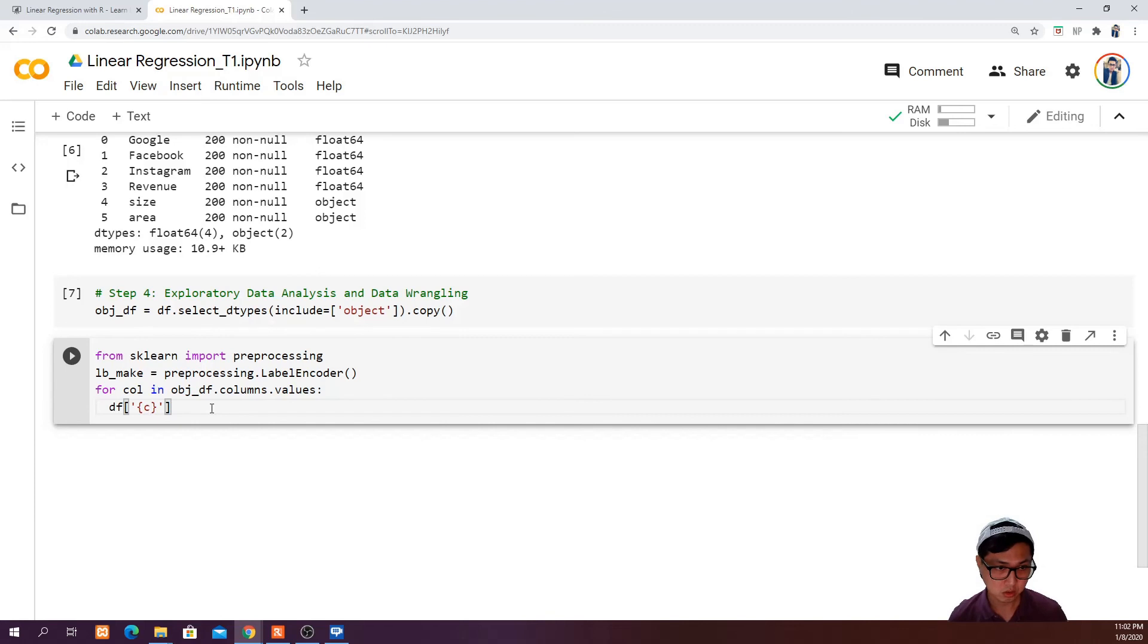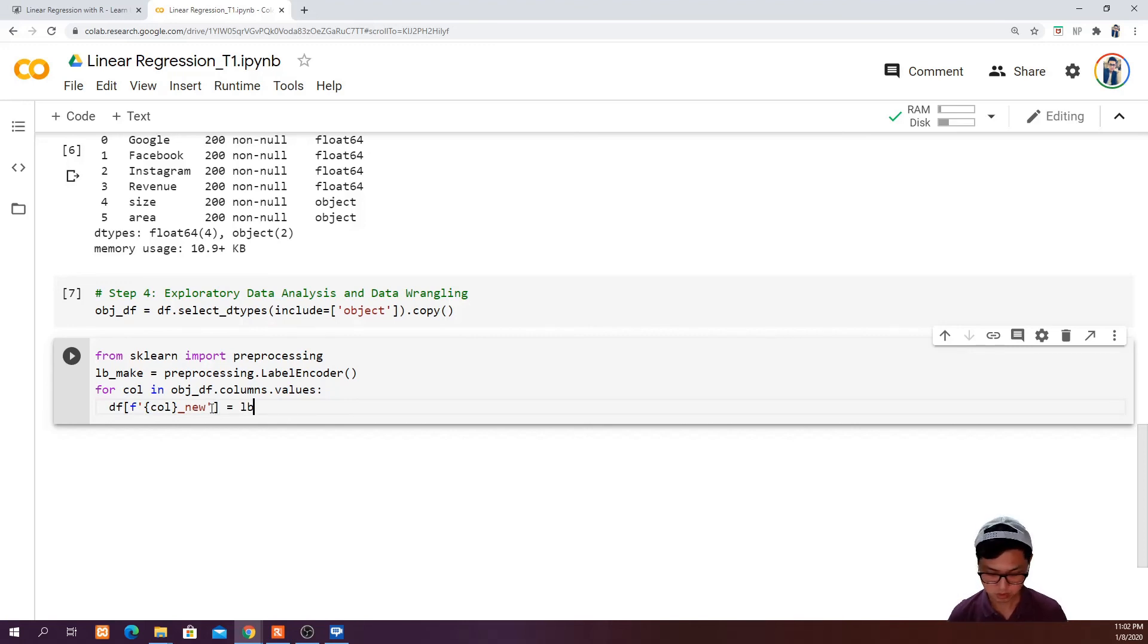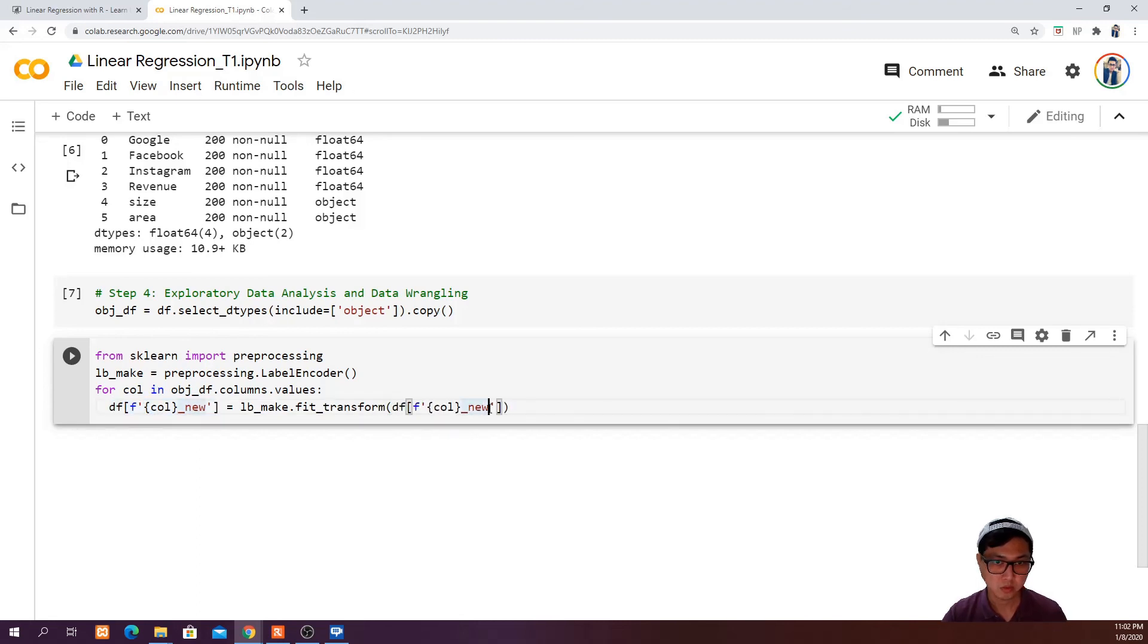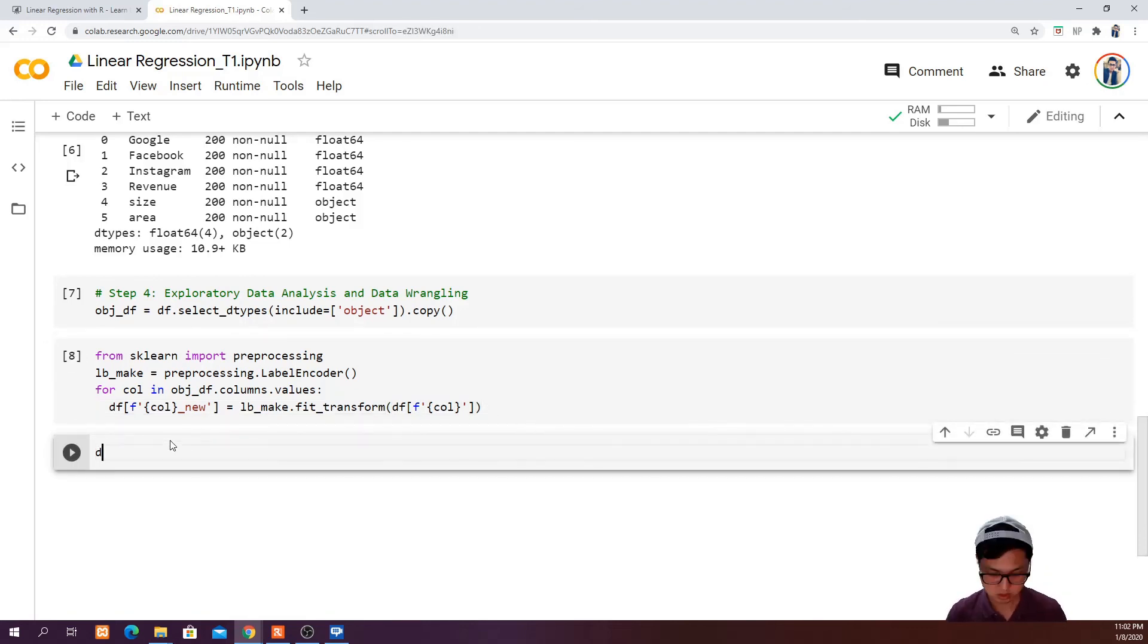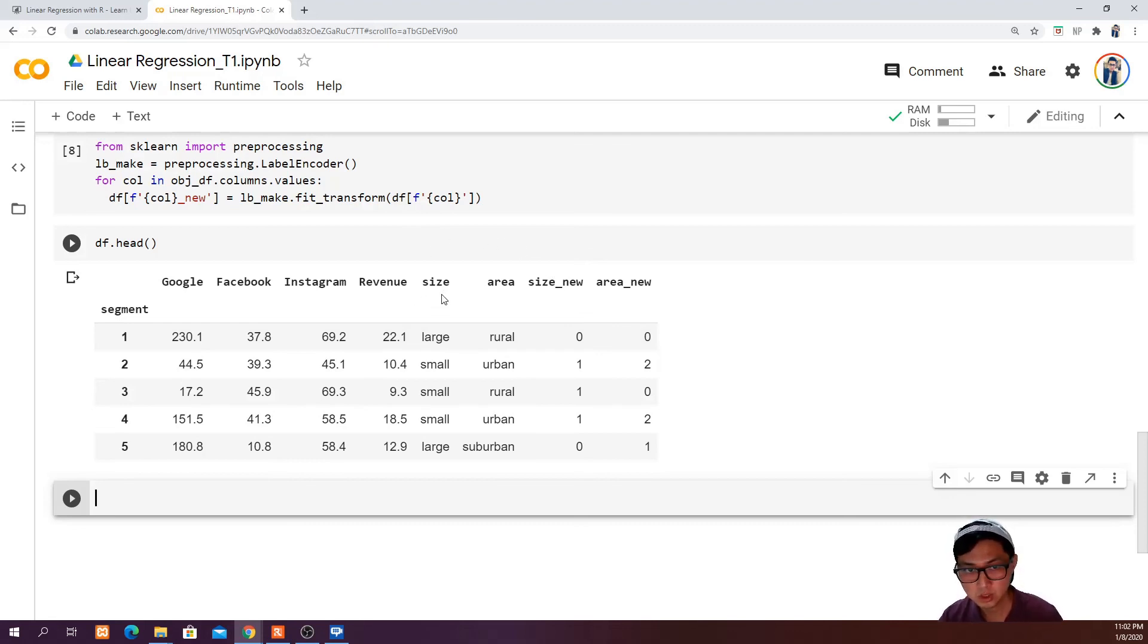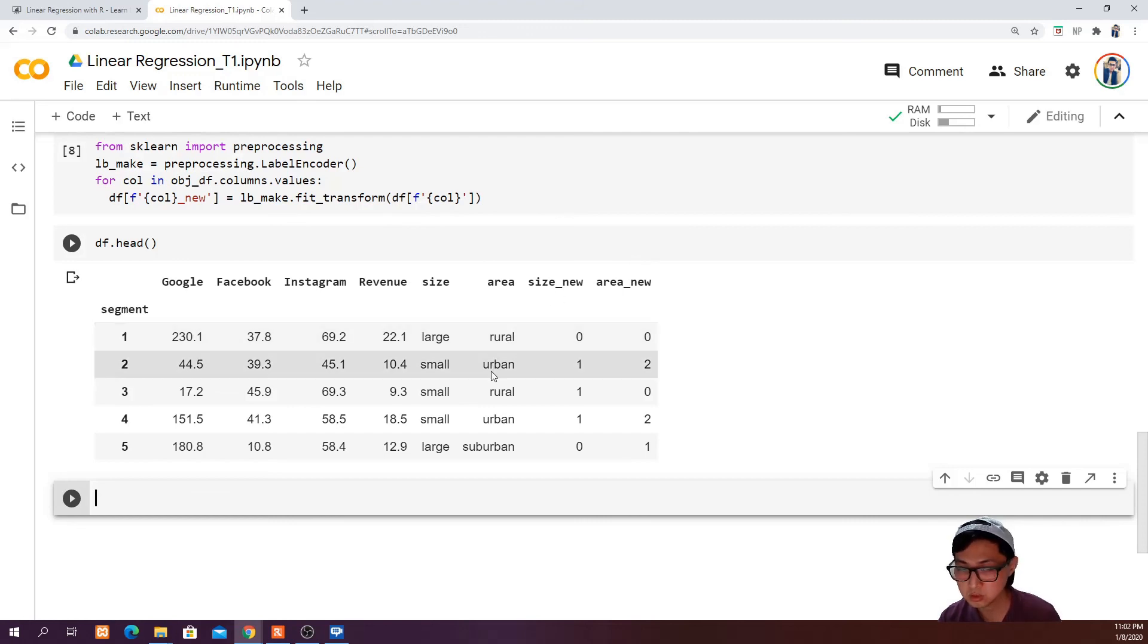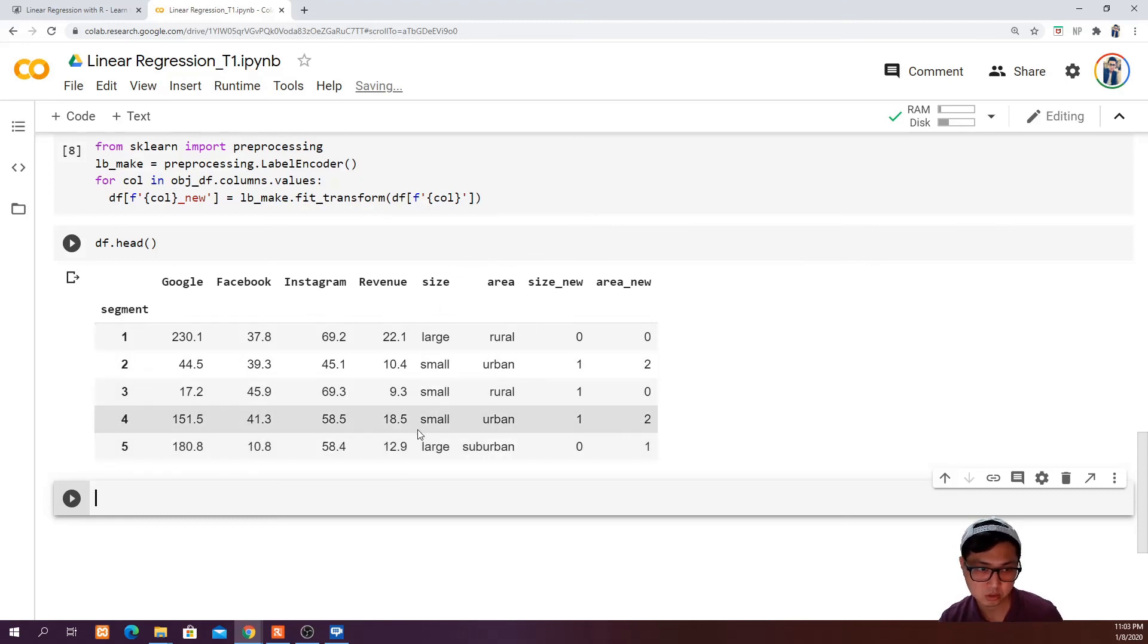We are going to say column new column is equal to label encoder dot fit transform. And then the old column. If you run this and then df.head, you are going to see that we have two new columns. Size new column is created based on size column, and large is represented in zero, and small is represented in one. Area new column is created based on area column. Rural is represented in zero, urban is represented in two, and suburban is represented in one.